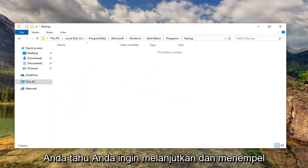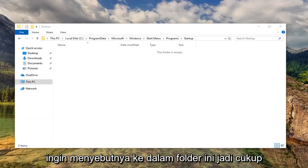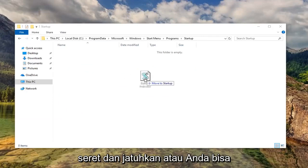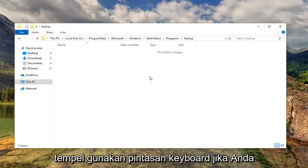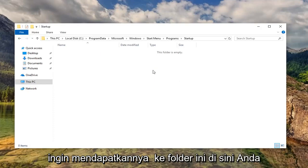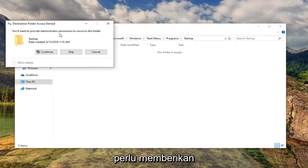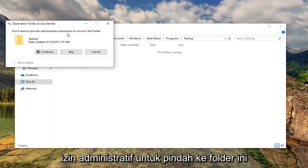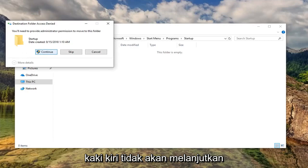Now you want to go ahead and paste this Battery Indicator, or whatever you want to call it, into this folder. So just drag and drop it in, or you could right-click Copy and then right-click and Paste, use a keyboard shortcut if you want. Doesn't really matter to me, just want to get it into this folder here. You will need to provide administrator permission to move to this folder. Left-click on Continue.